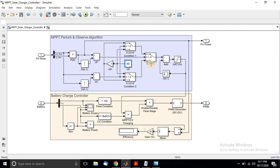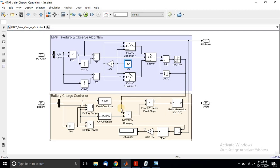When the change in power is greater than zero, we allow one condition; if the change in power is less than zero, we allow the other condition. The output of this block is added to the previous duty cycle, and that duty cycle is given to the battery charger controller.